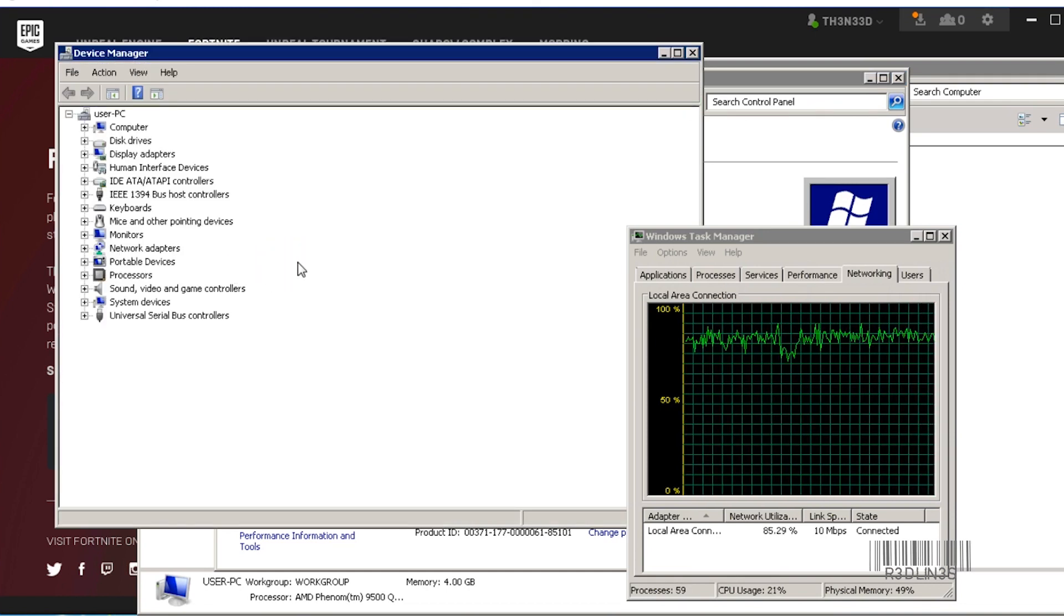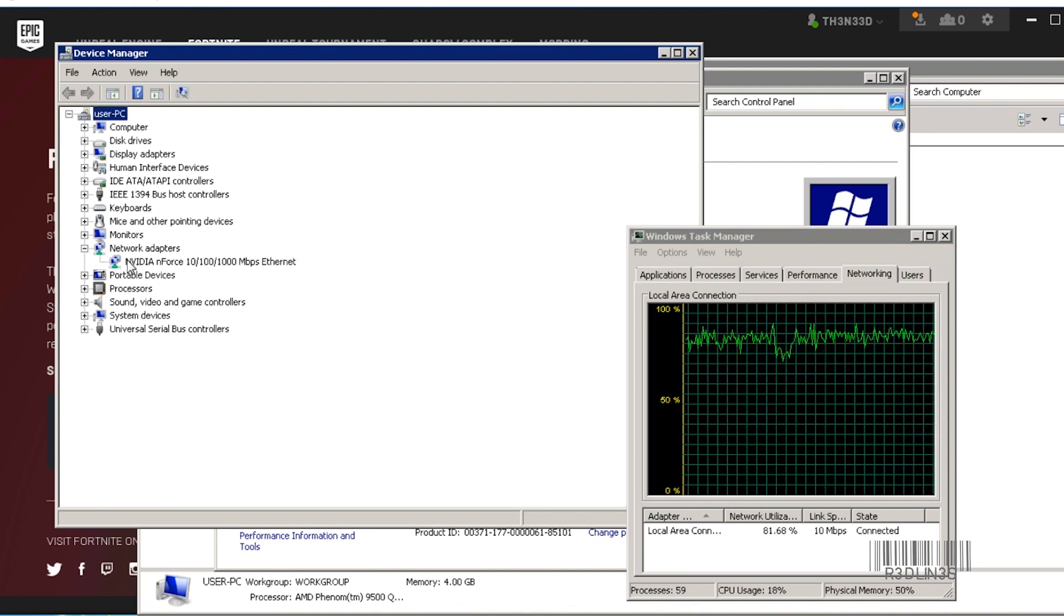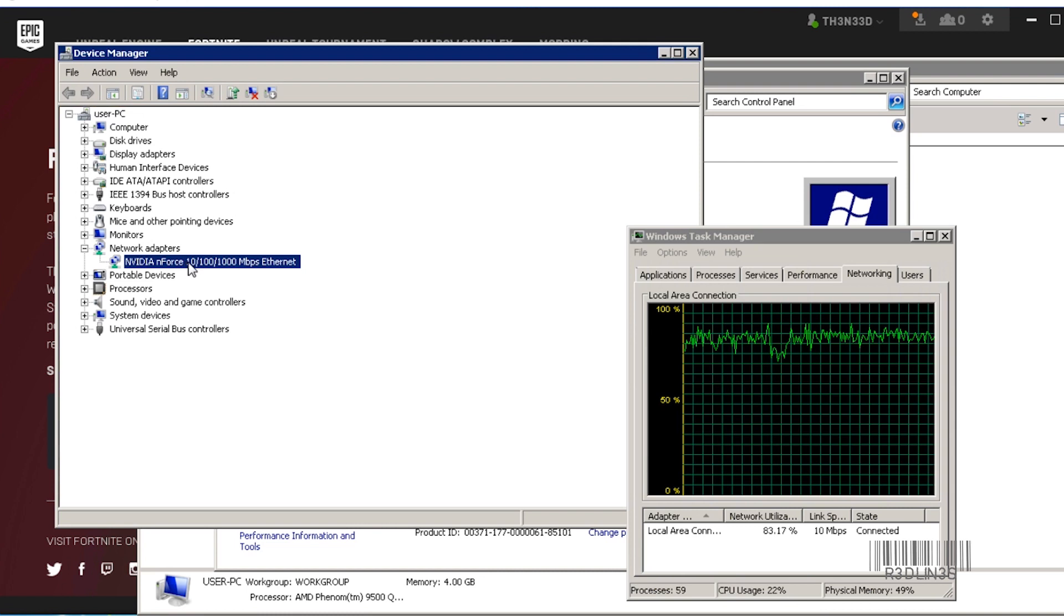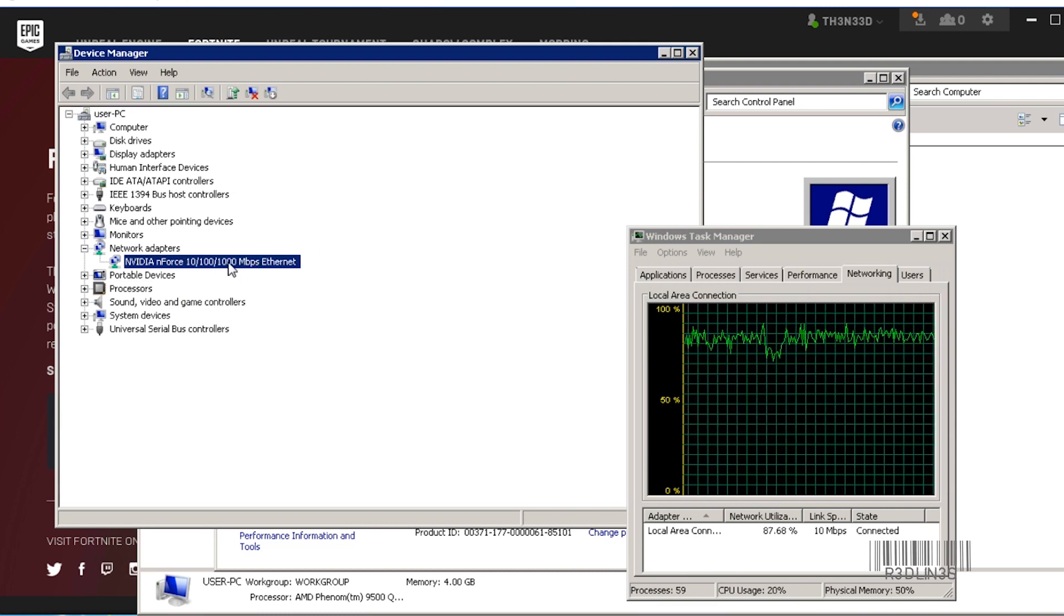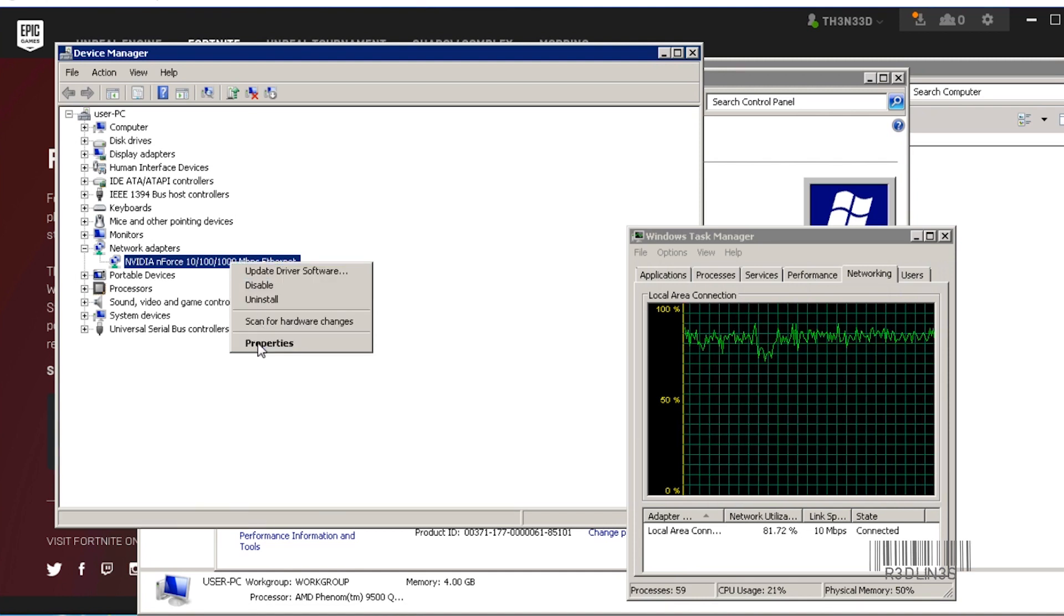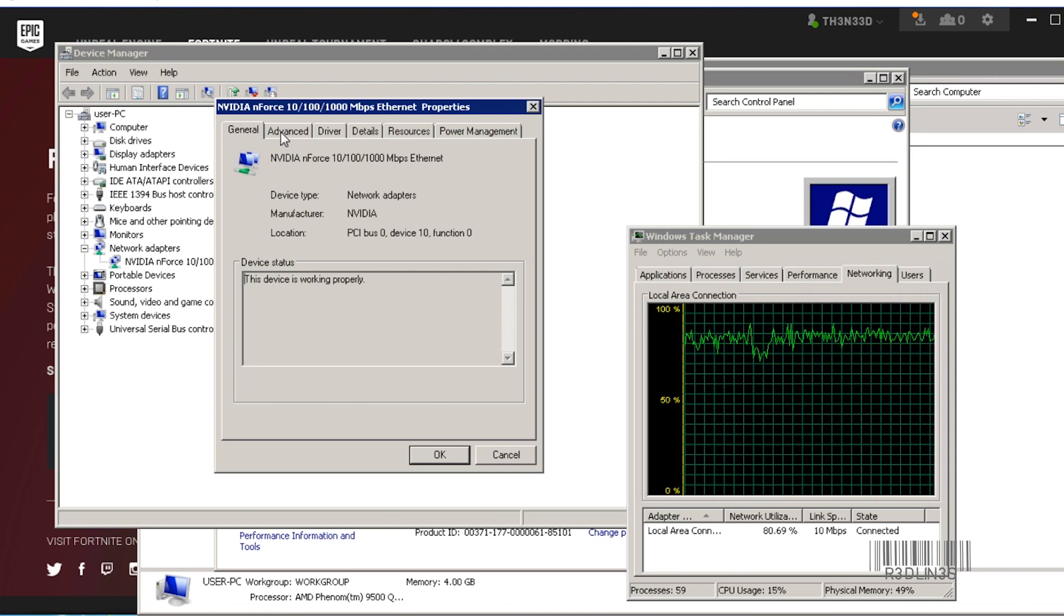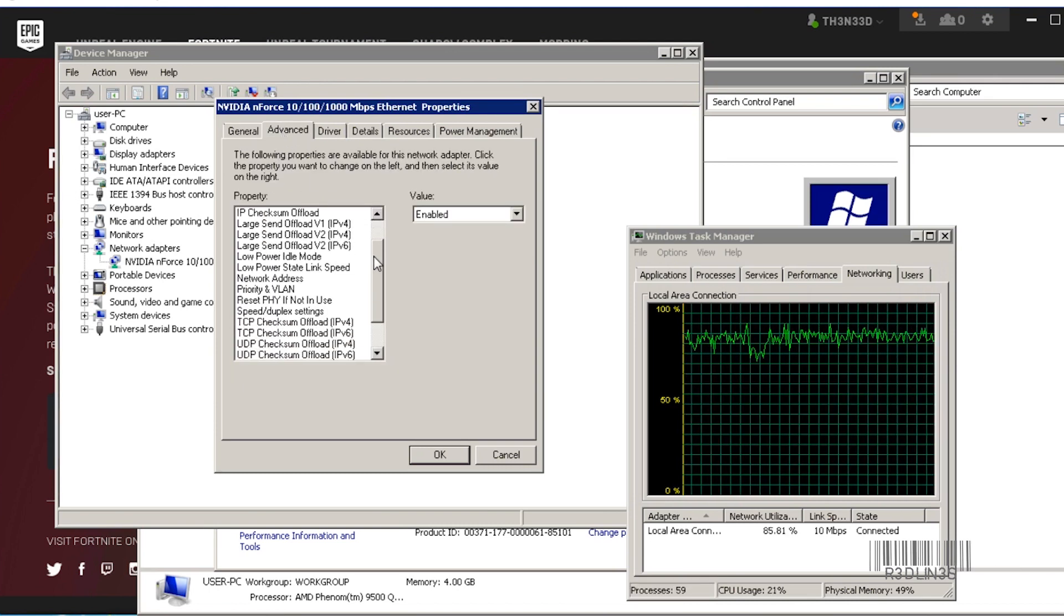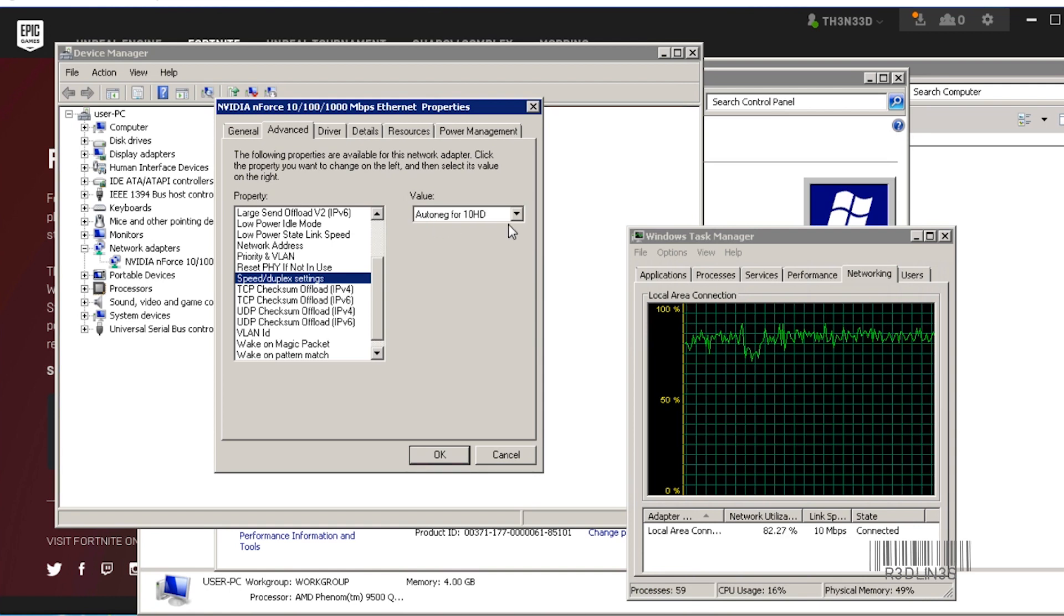Yours could be Wi-Fi, mine's Ethernet. So we're going to expand the network adapters and there's my Ethernet. Now if you notice here it's 10, 100, and 1000, so this can do up to a gigabit. Right-click, Properties, head over to Advanced, and keep scrolling down until you see Speed & Duplex settings.